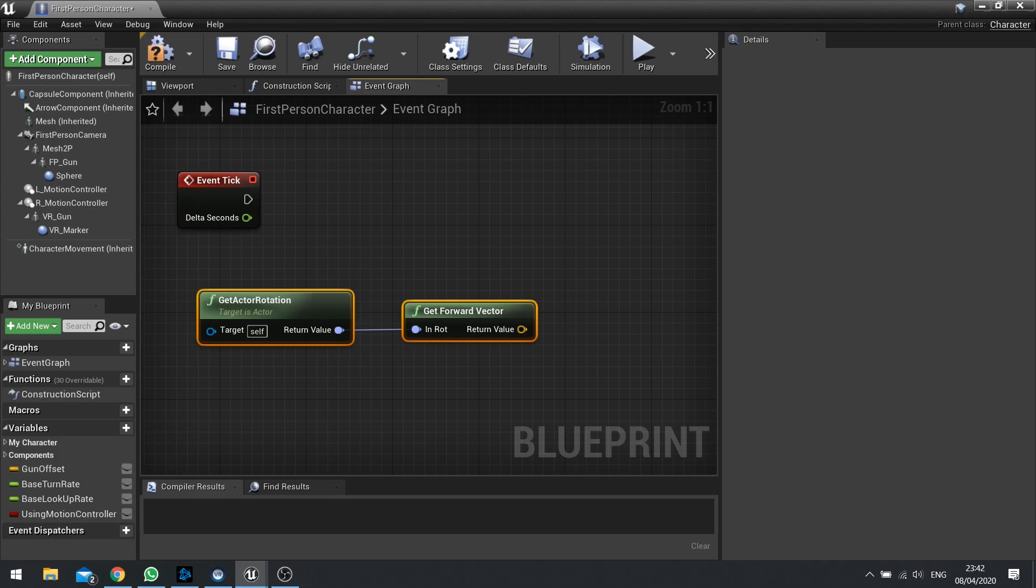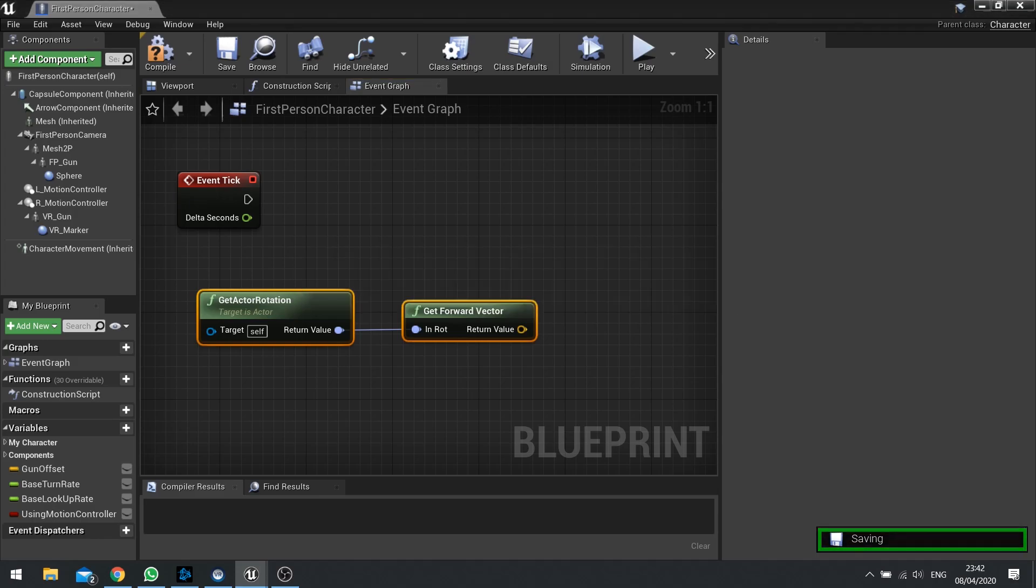What's the difference between a vector and a rotation? A rotation handles the orientation of an actor or something inside the world, but that orientation doesn't give you a direction that it's facing. To get the direction it's facing, you have to turn it into a vector and that's where this Get Forward Vector comes in.